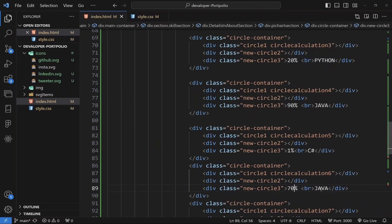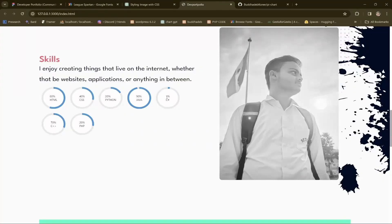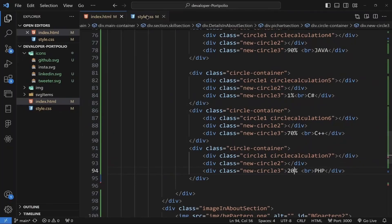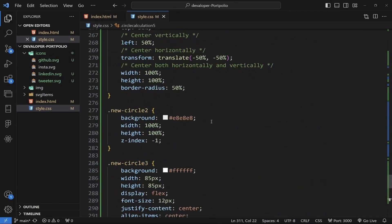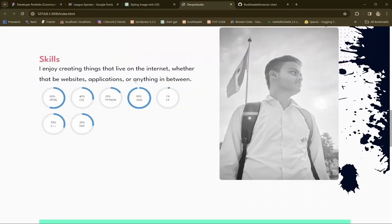For example, 70% C++ here, Swift, and PHP is 20%, so the text will also change accordingly. You can add multiple pie charts like that — just copy, paste, and change the CSS properties. You can also change the size of the pie chart and the border right here.